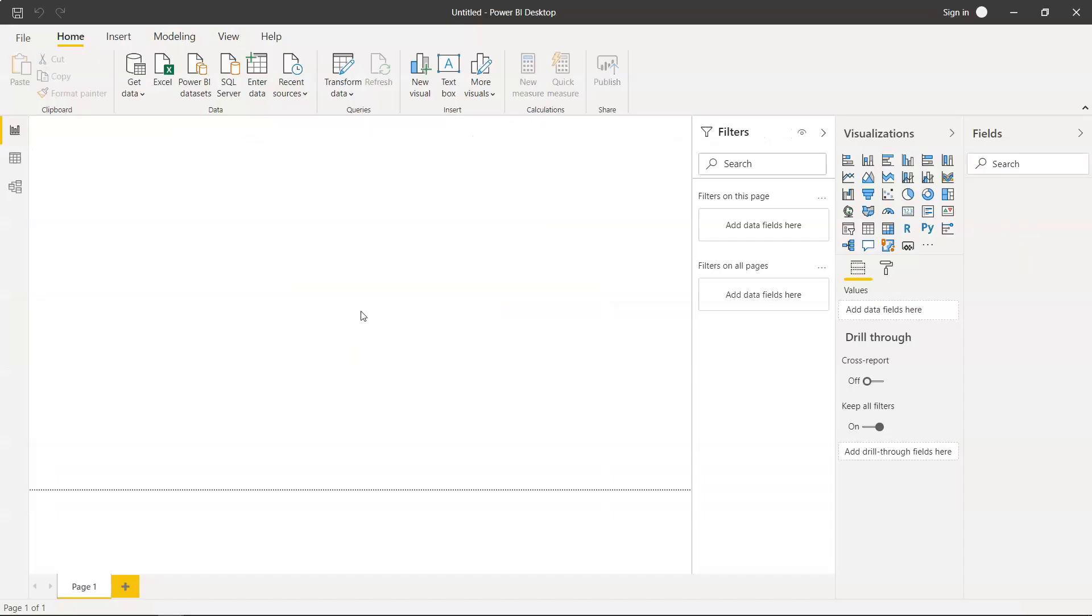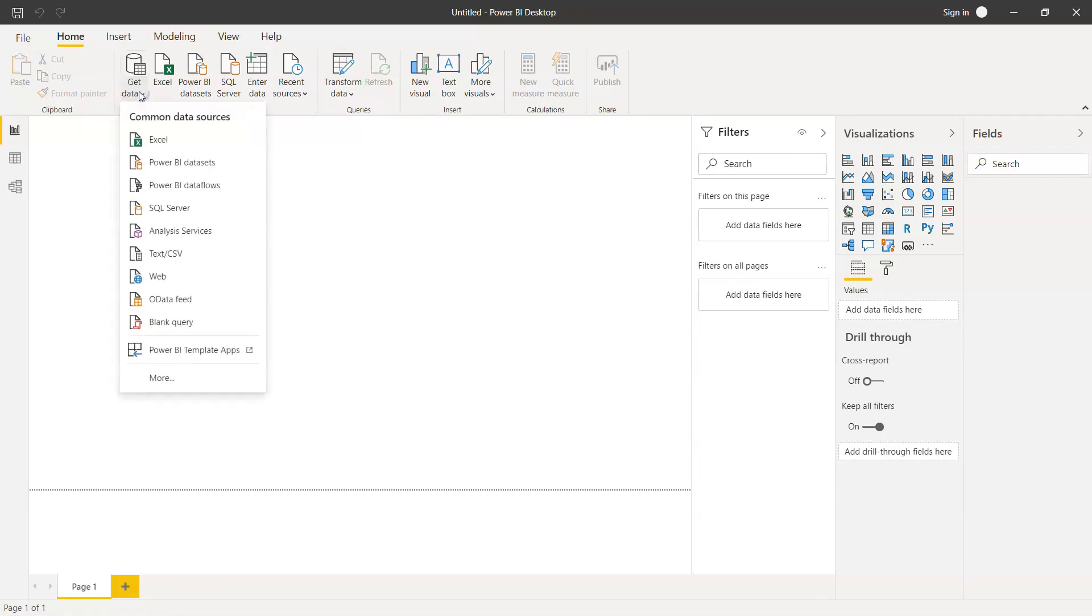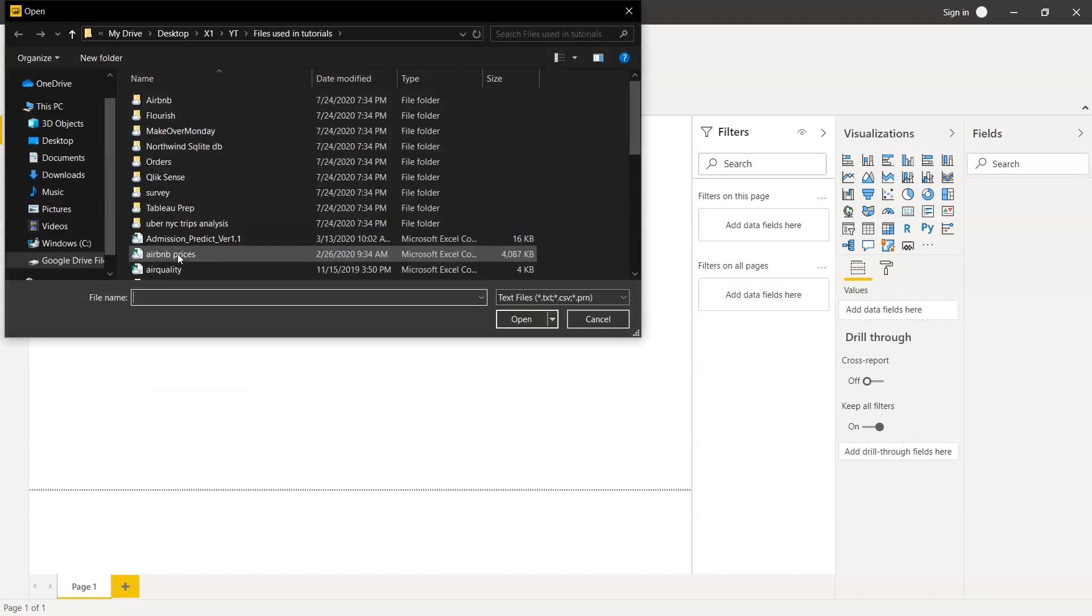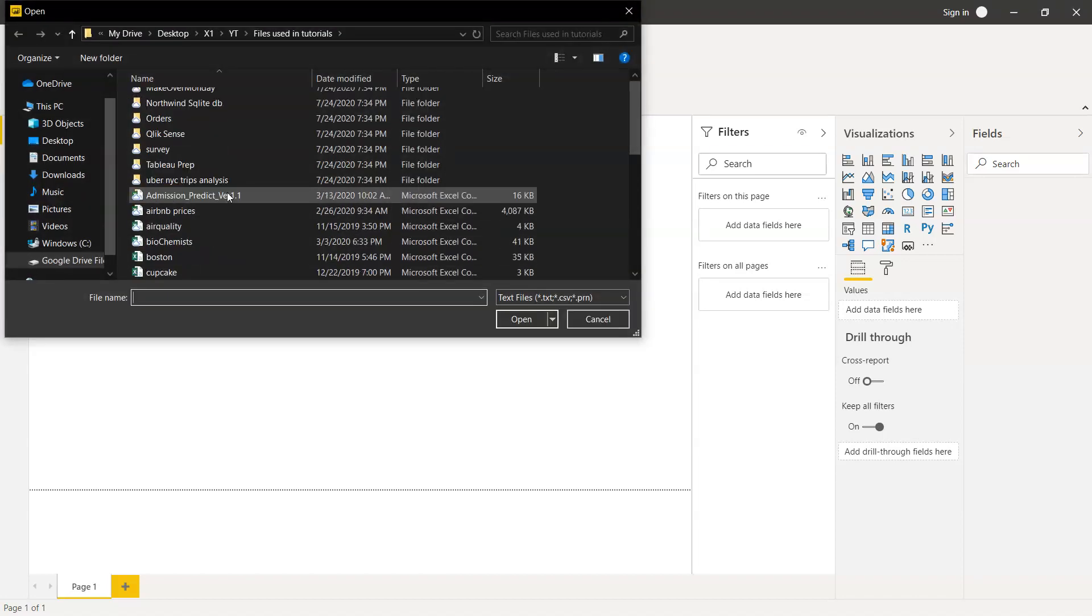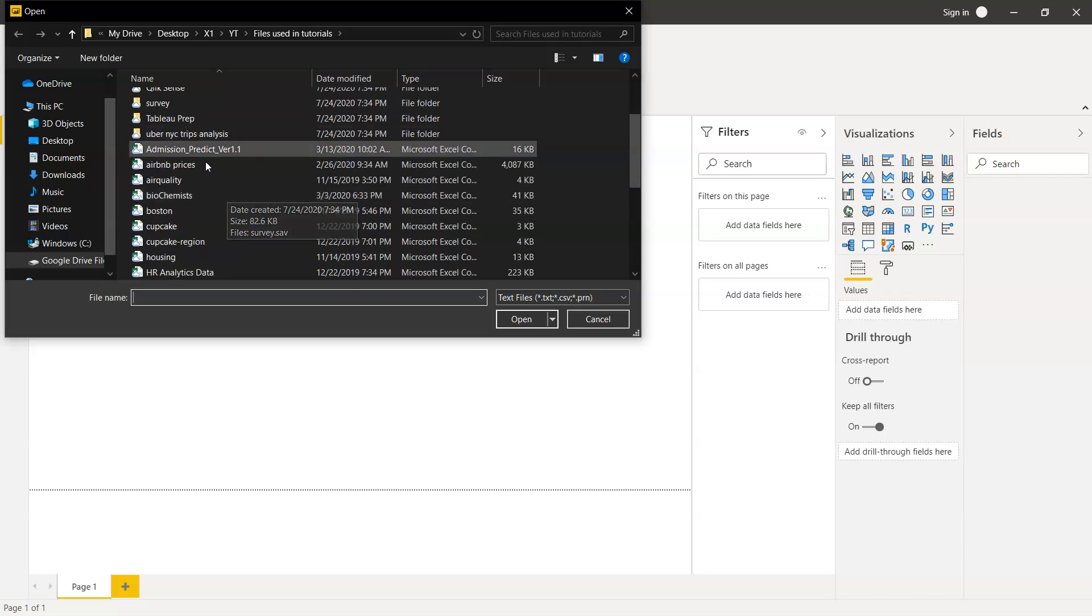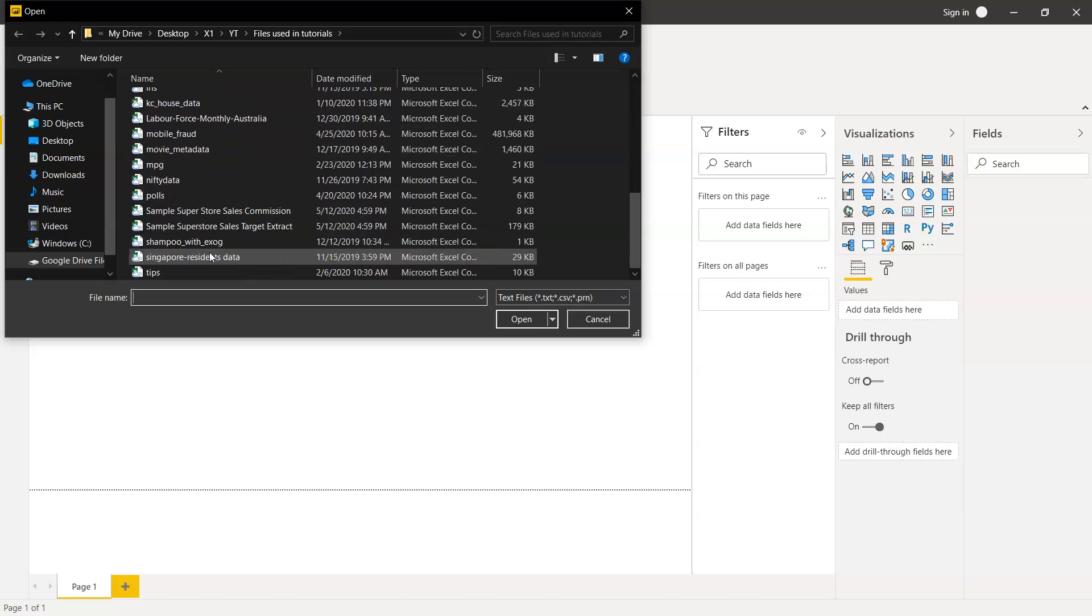Here we are within the Power BI software and the option is under get data. We will click on get data, click on text CSV, and here you can see there are a lot of CSV files which I have used previously in my tutorials when explaining Tableau or Qlik.